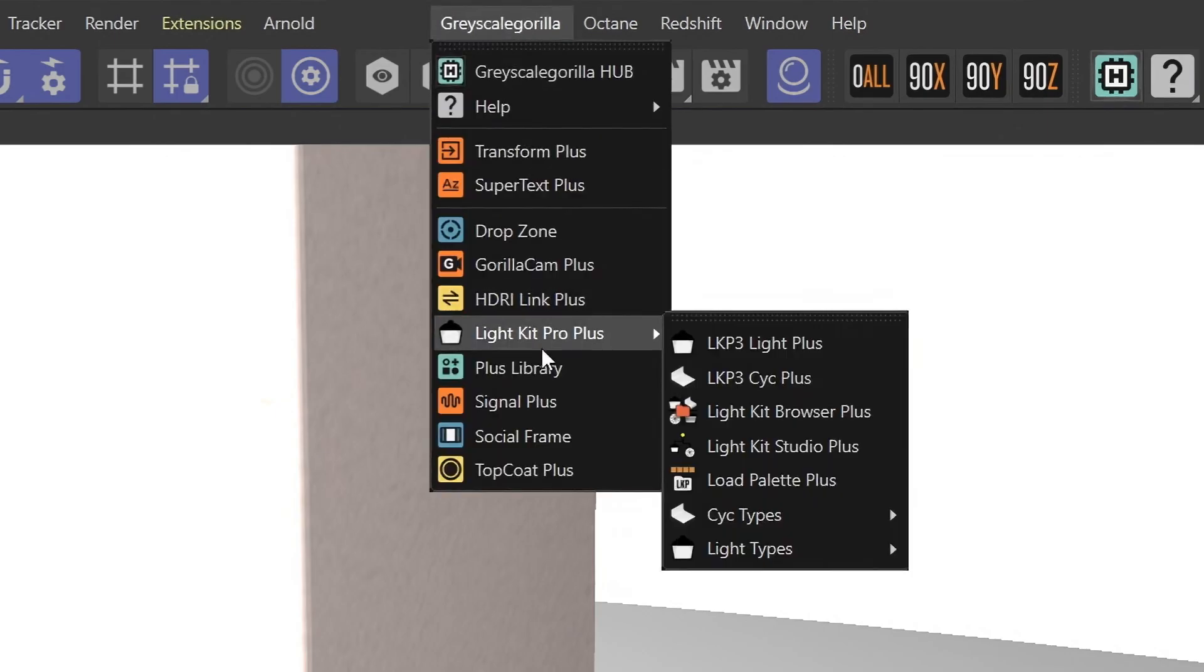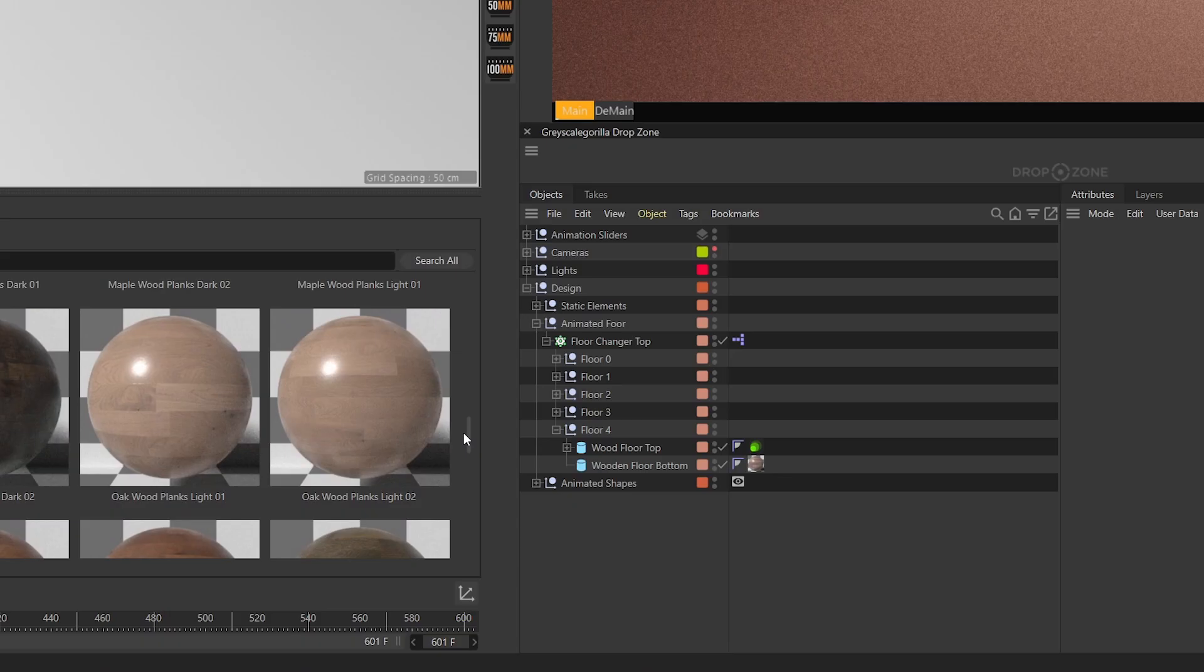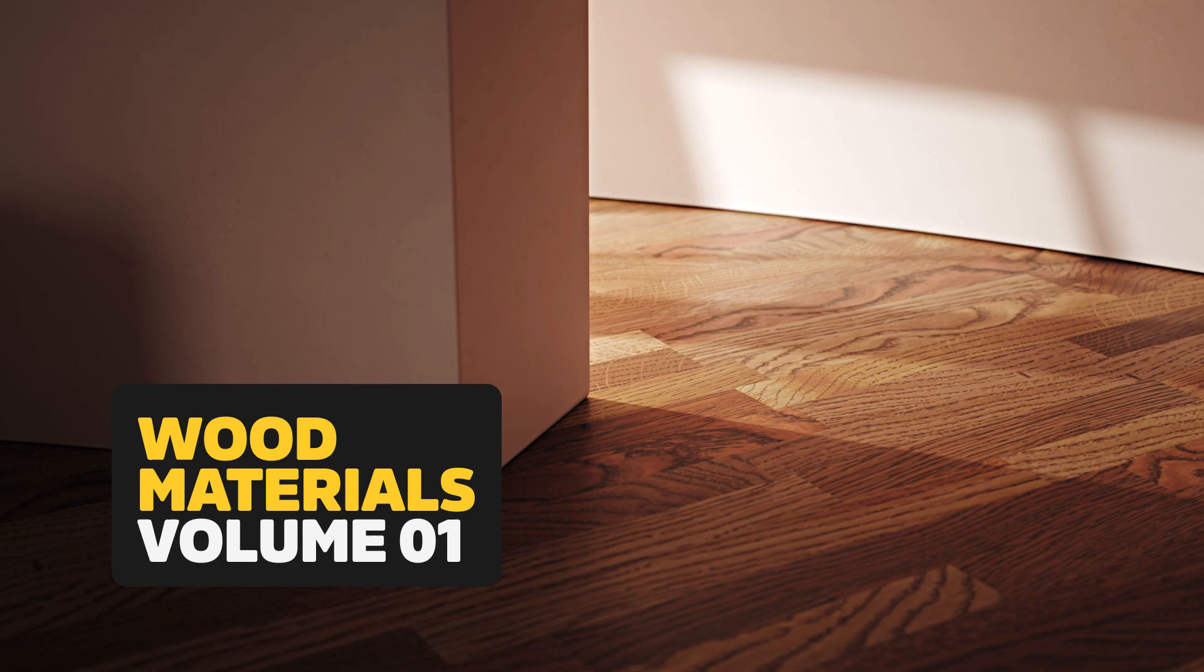Tired of scouring the web for high-quality wood materials? Grayscale Gorilla Plus has the best-looking wood materials for Cinema 4D, period.